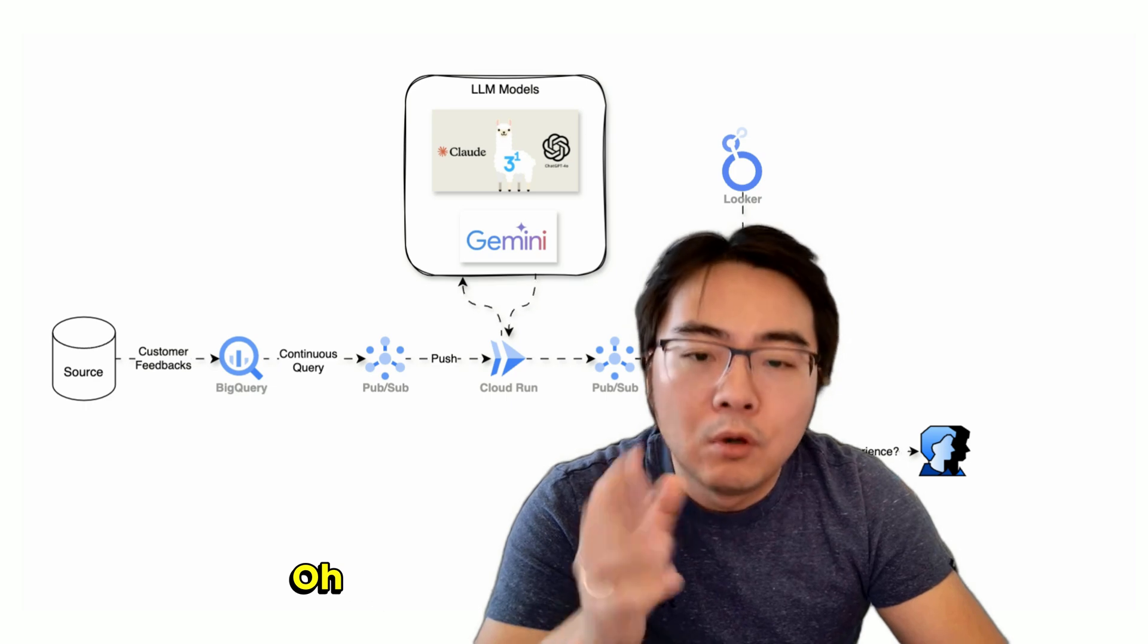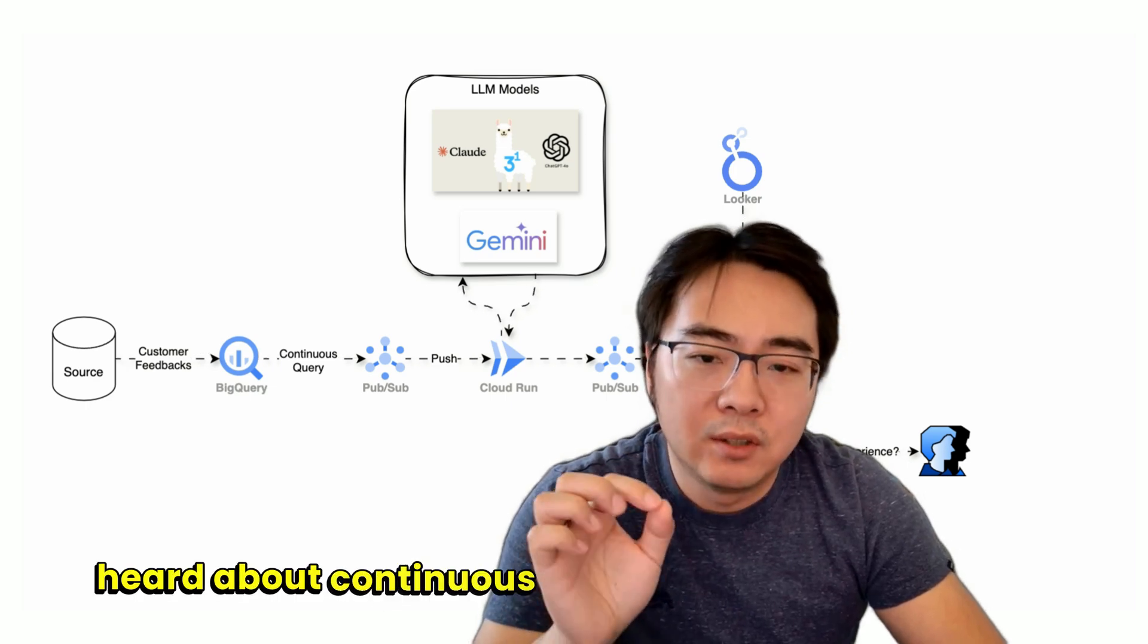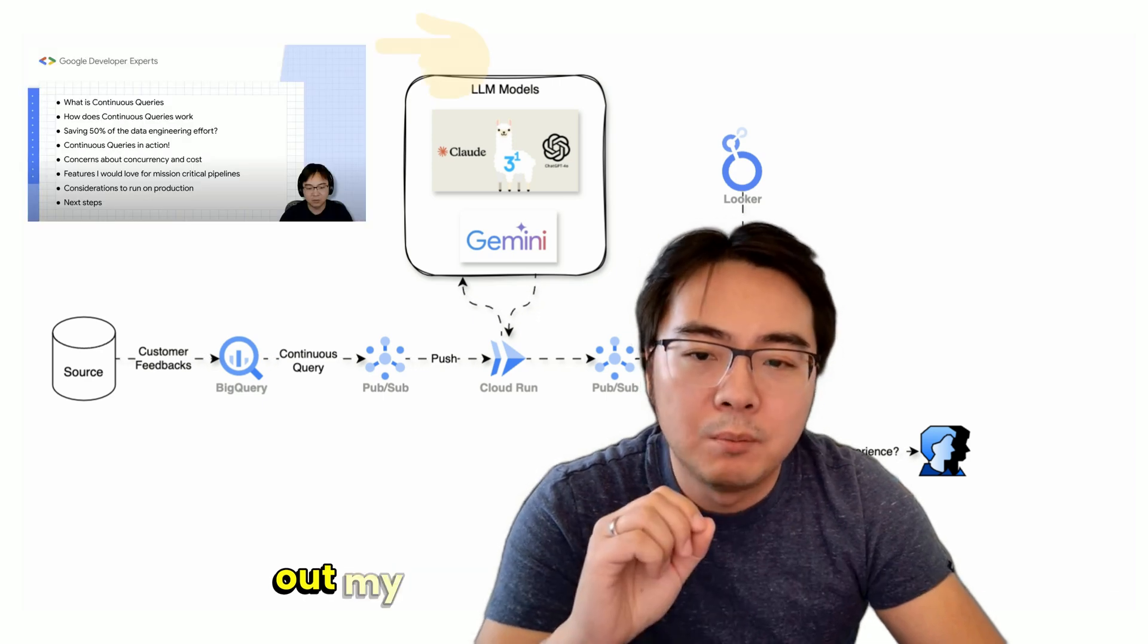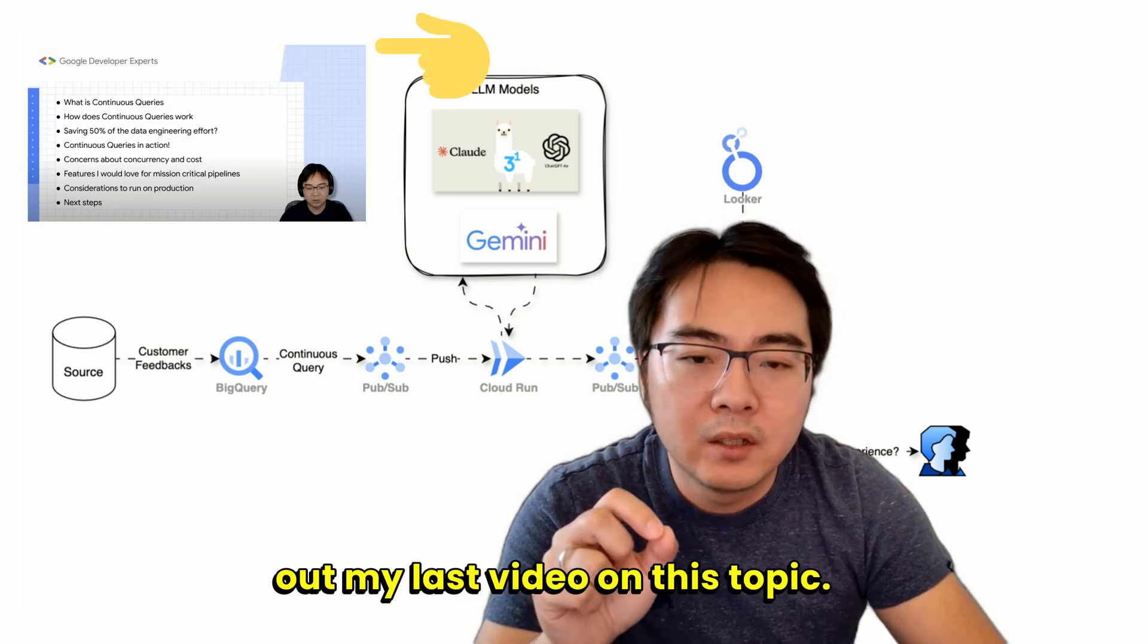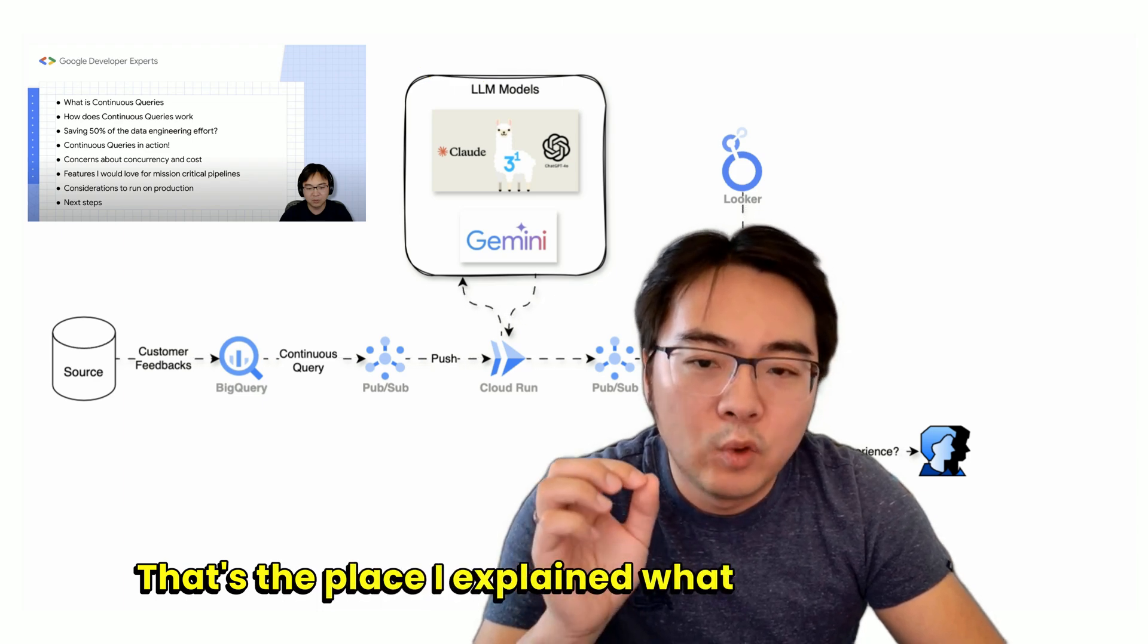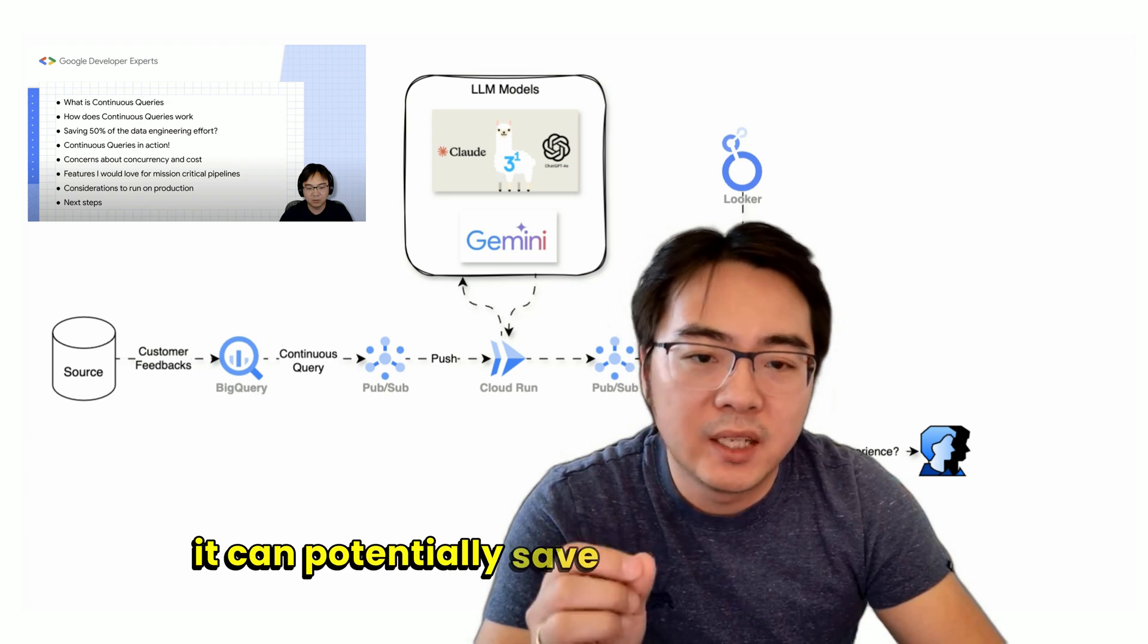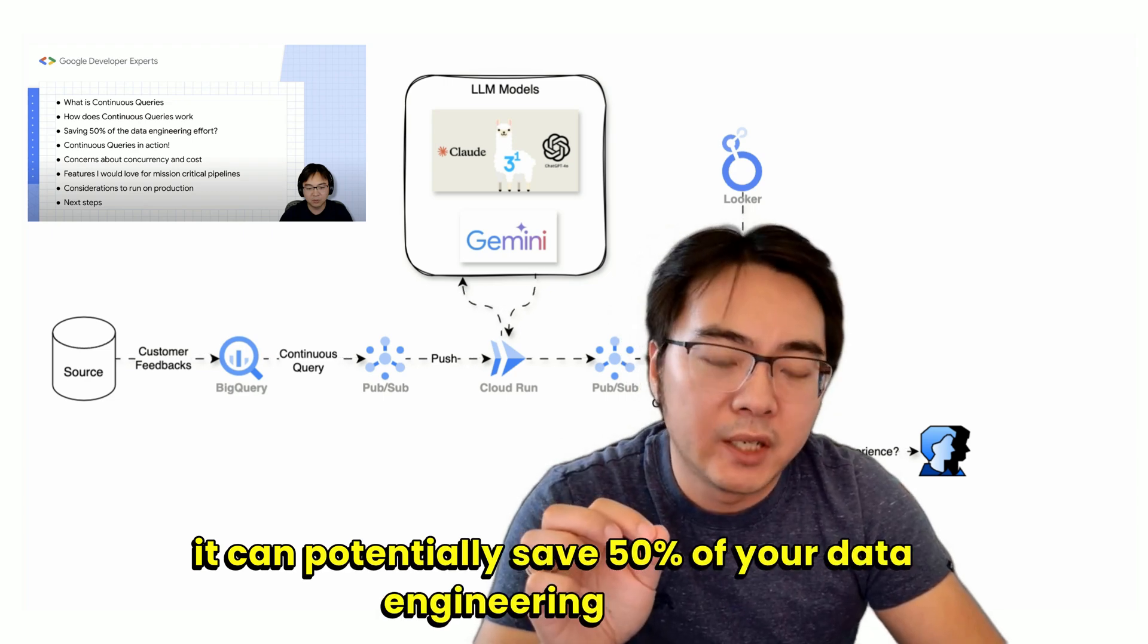By the way, if you haven't heard about continuous queries, I suggest checking out my last video on this topic. That's where I explained what it is and how it can potentially save 50% of your data engineering effort.